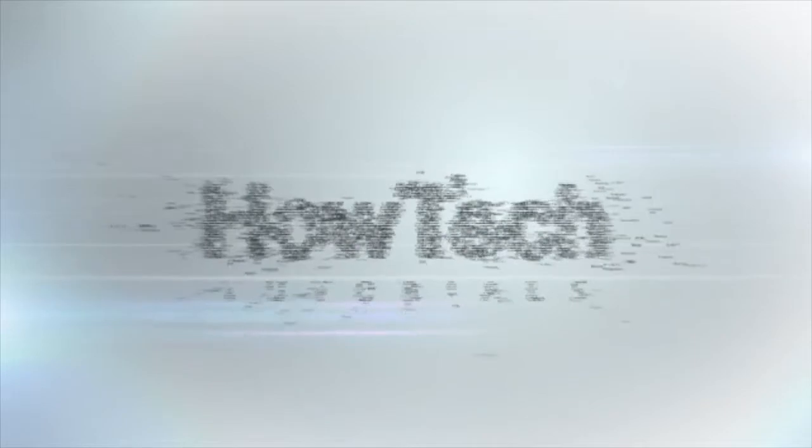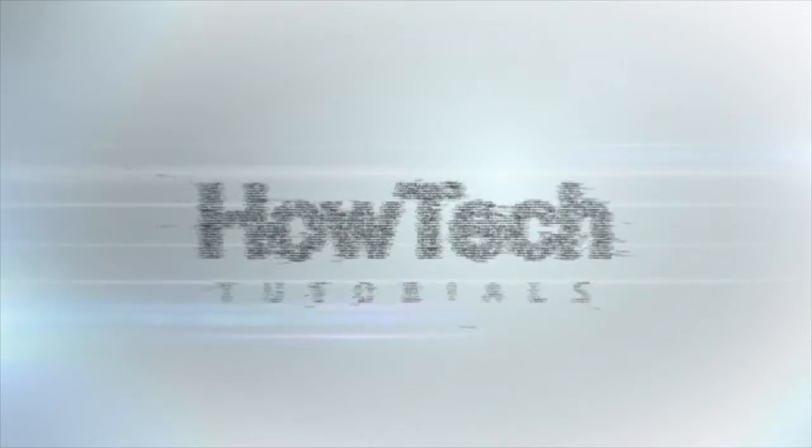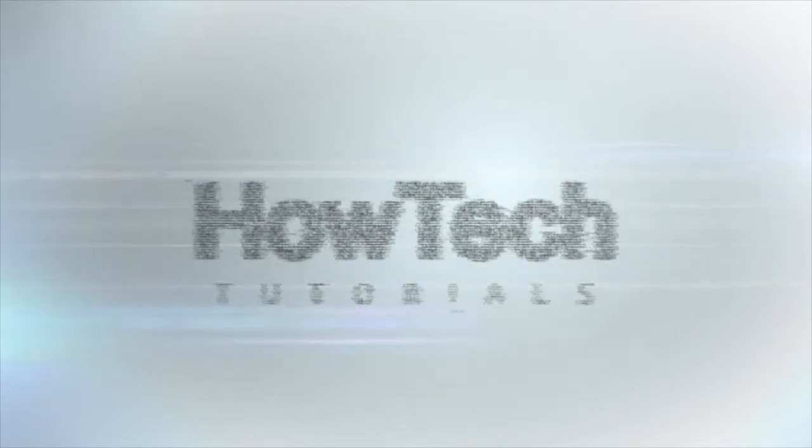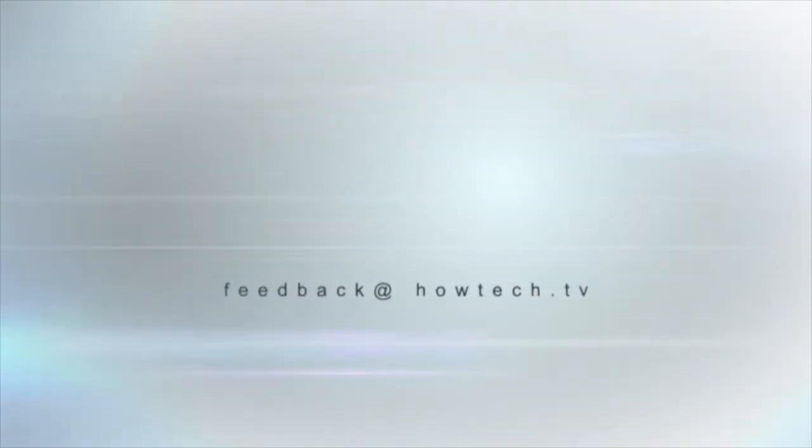This was a HowTech.TV tutorial. Leave your comment below or contact us by email. Thanks for watching.